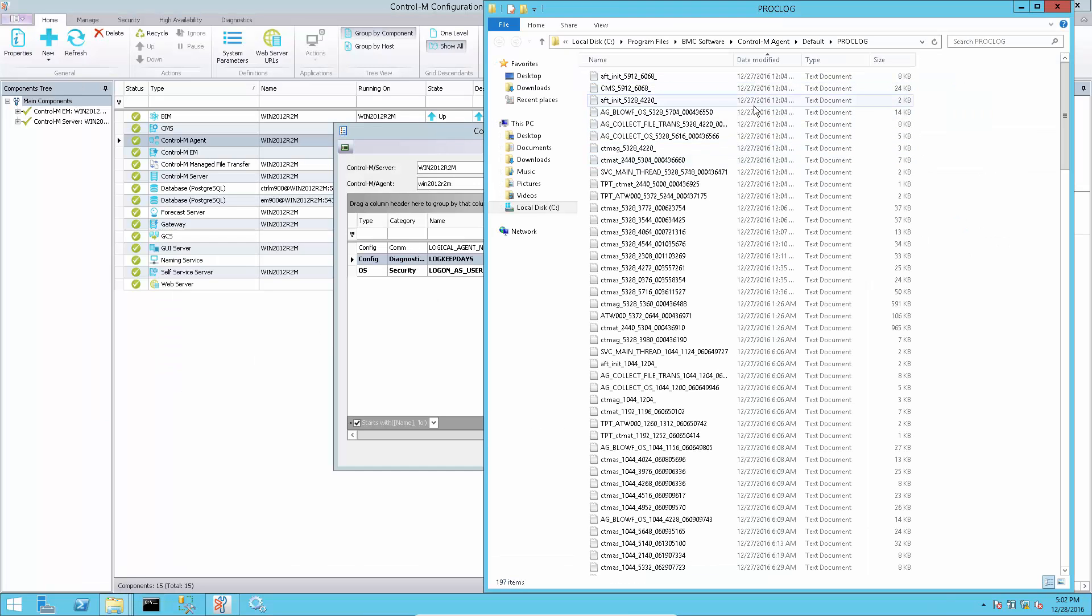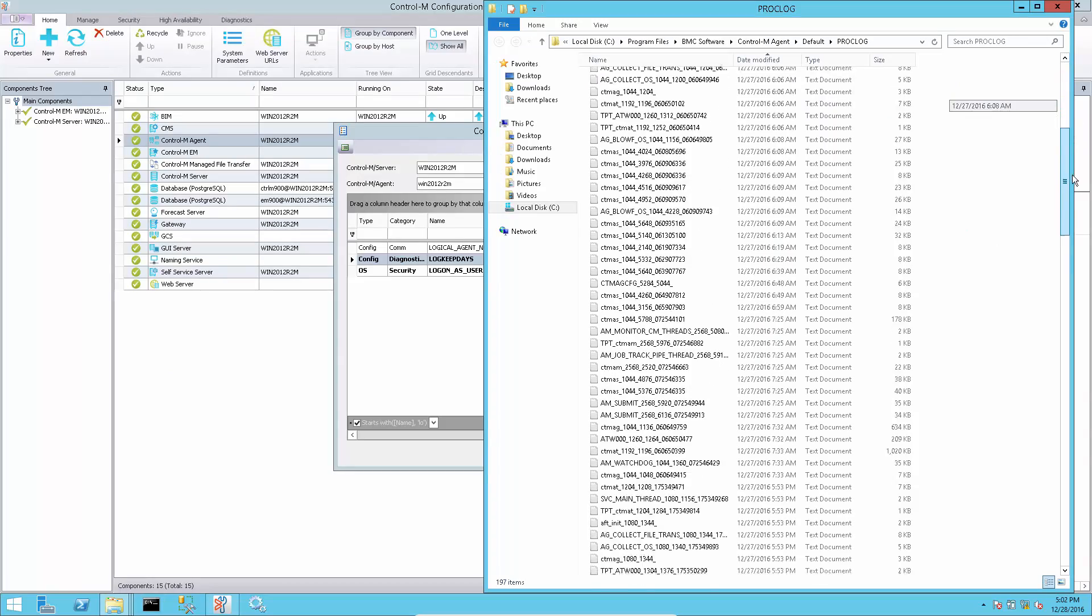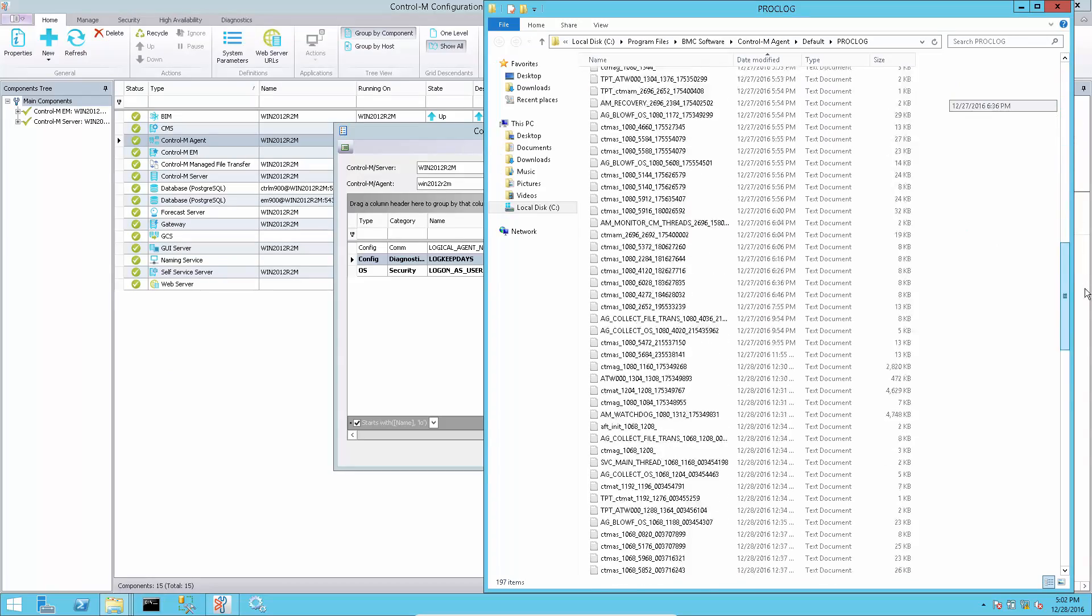With log keep days value of 2, the proc log files are kept for 2 days only.